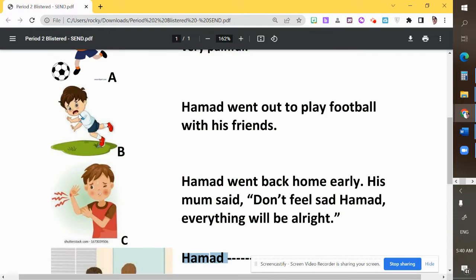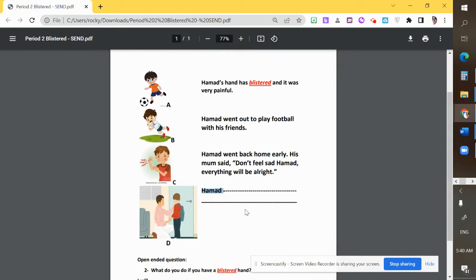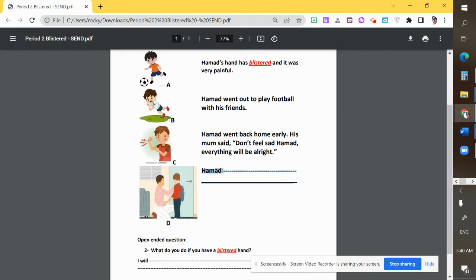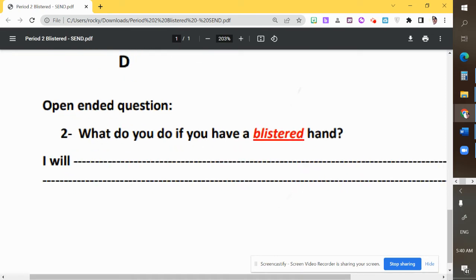We've matched A, C, and D, so we still have picture B. You can see he's about to fall down. What you need to do is complete the missing sentence for B — describe what's happening in that picture.